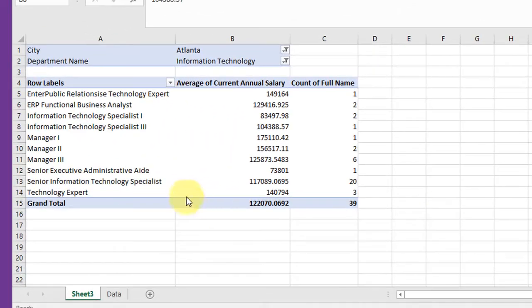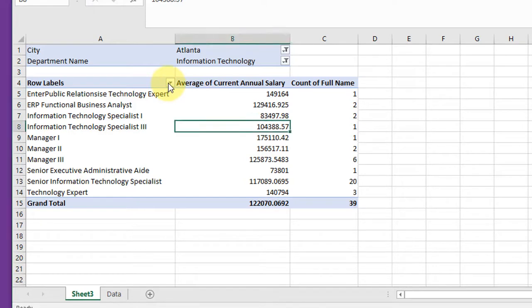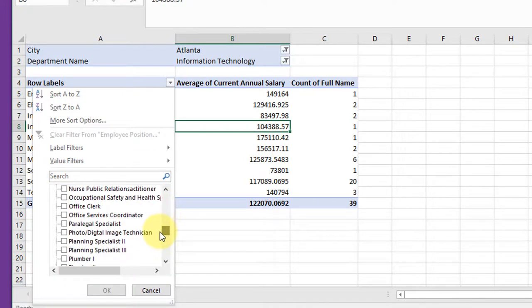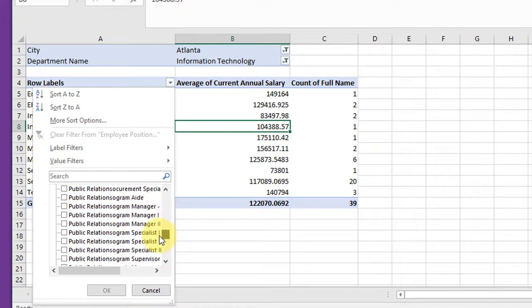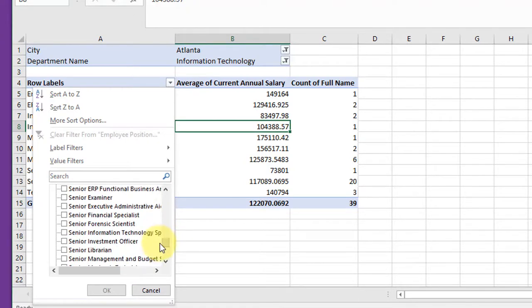I want to just get the details on this Senior Information Technology Specialist. There's 20 people and I want to know their salaries. So I'm going to go here to row labels and I'm going to deselect all. Go down until I find that Senior Information Technology Specialist.